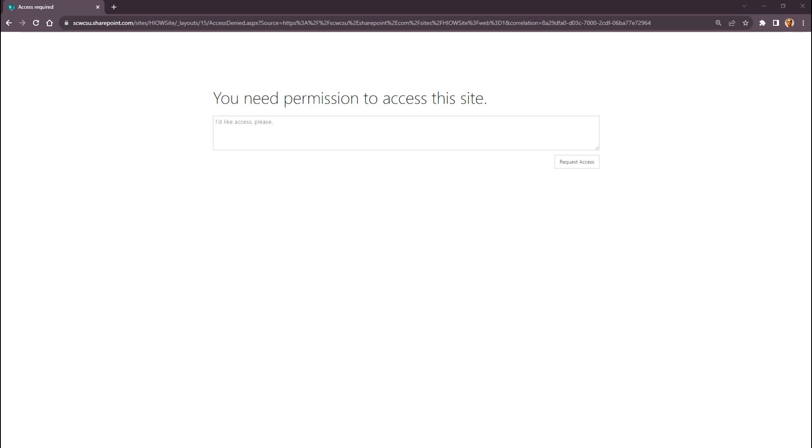Browsers will often try to help by remembering previous login details and applying them. If you see this message when you click on the link, it may be that your browser has tried to automatically log you in using the wrong account details. Please try the following solutions in order.